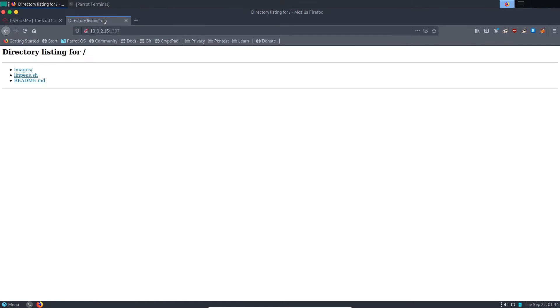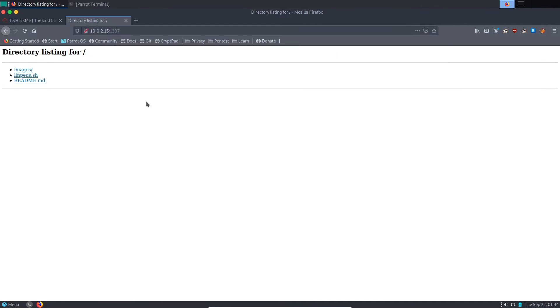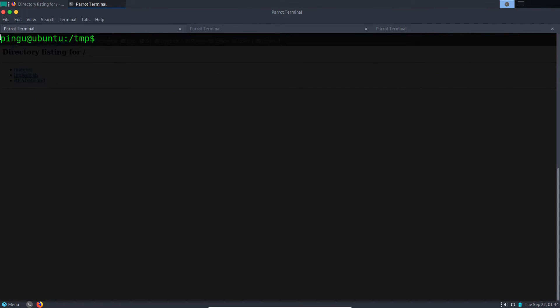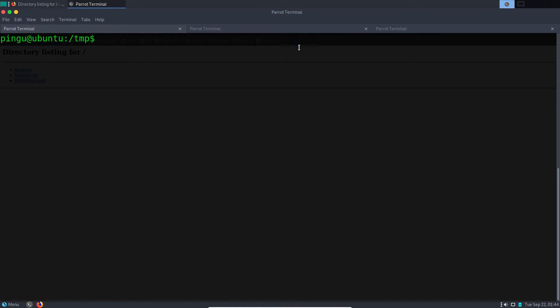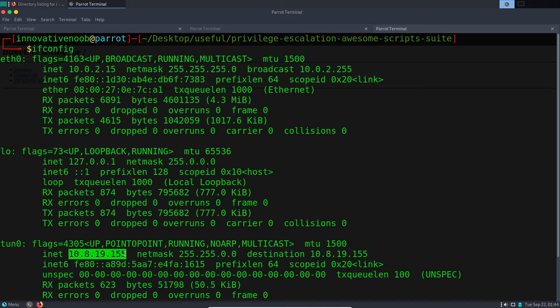If I use this IP to download that LinPEAS in the remote server, it will not work because that is my machine's IP, but the remote server can only access my tunnel IP. So this is my tunnel IP. I'll use this IP.